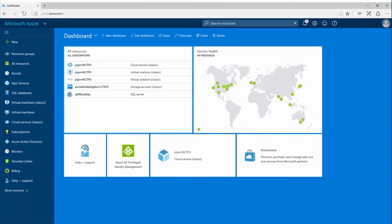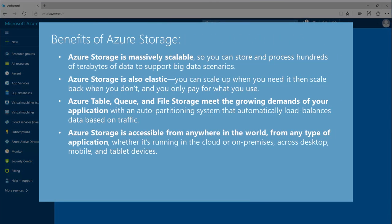Azure Storage gives you this foundation, plus several other benefits. Azure Storage is massively scalable, so you can store and process hundreds of terabytes of data to support big data scenarios.